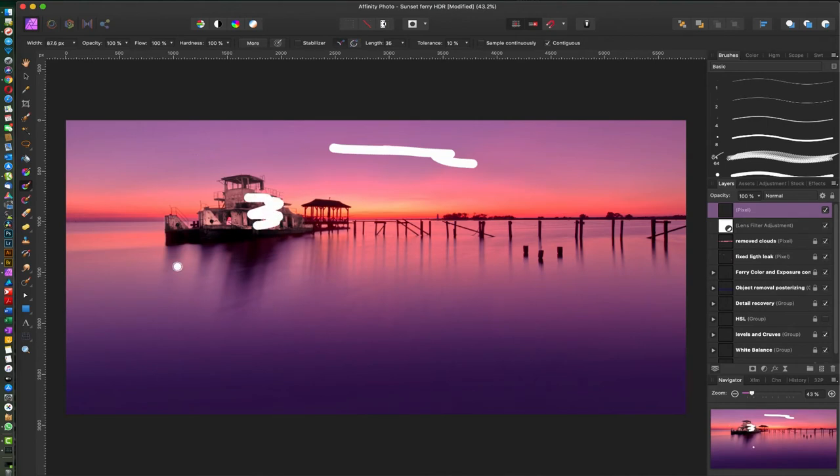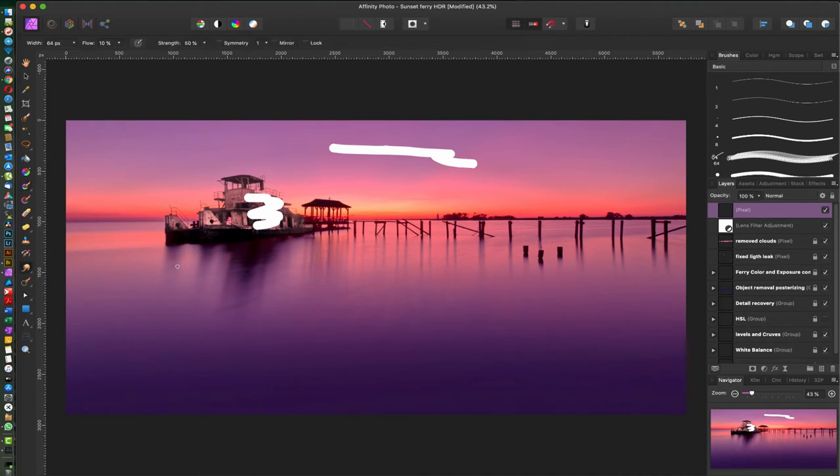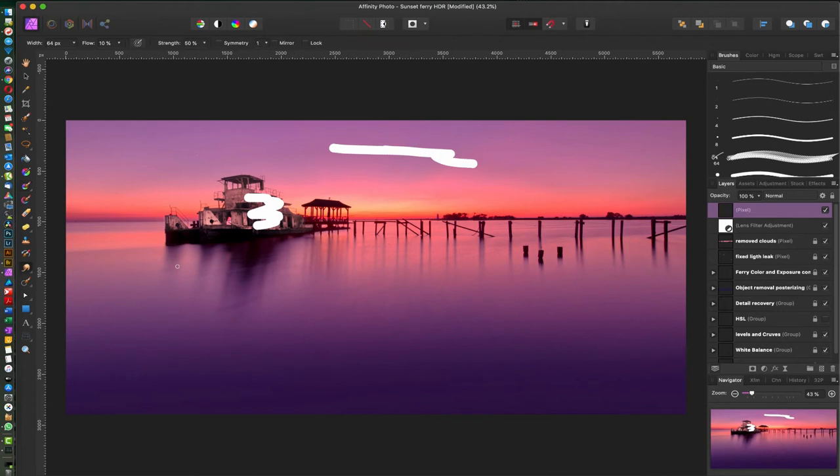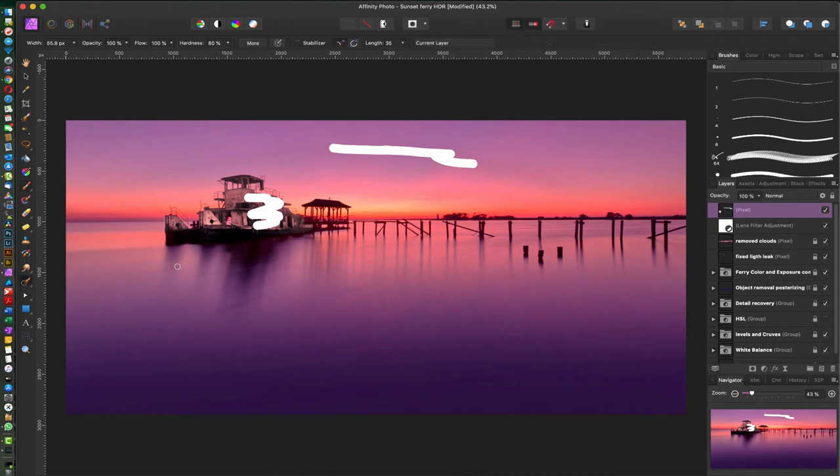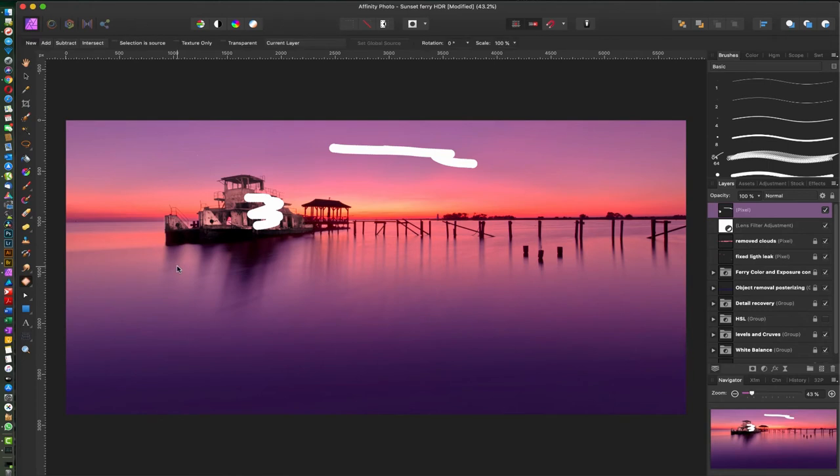But what you can do instead is hold down shift and press B, and you cycle through the options you have under that tool. So if you use J, which is the inpainting brush tool, you can go to spot healing and so on by just holding down shift and pressing J.